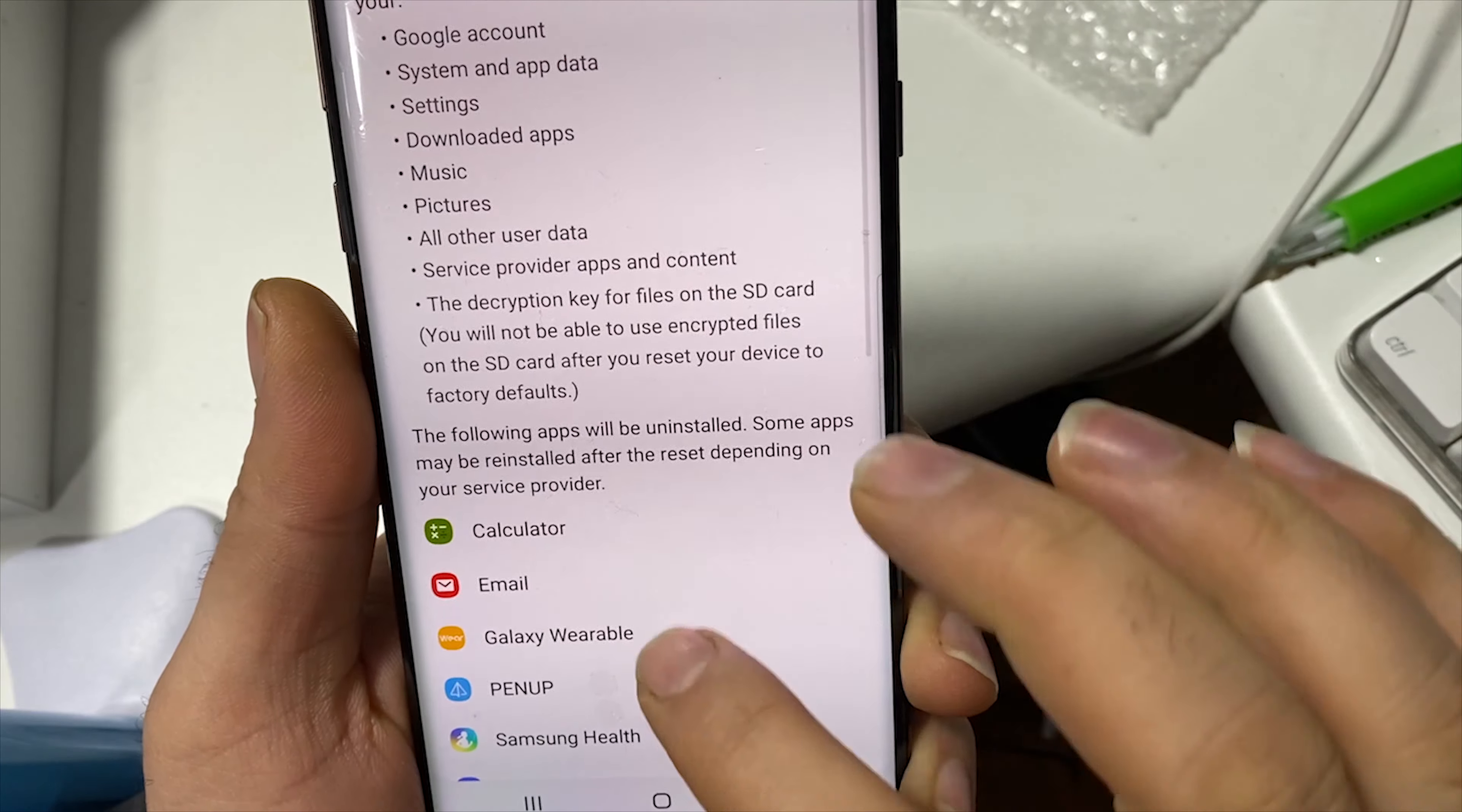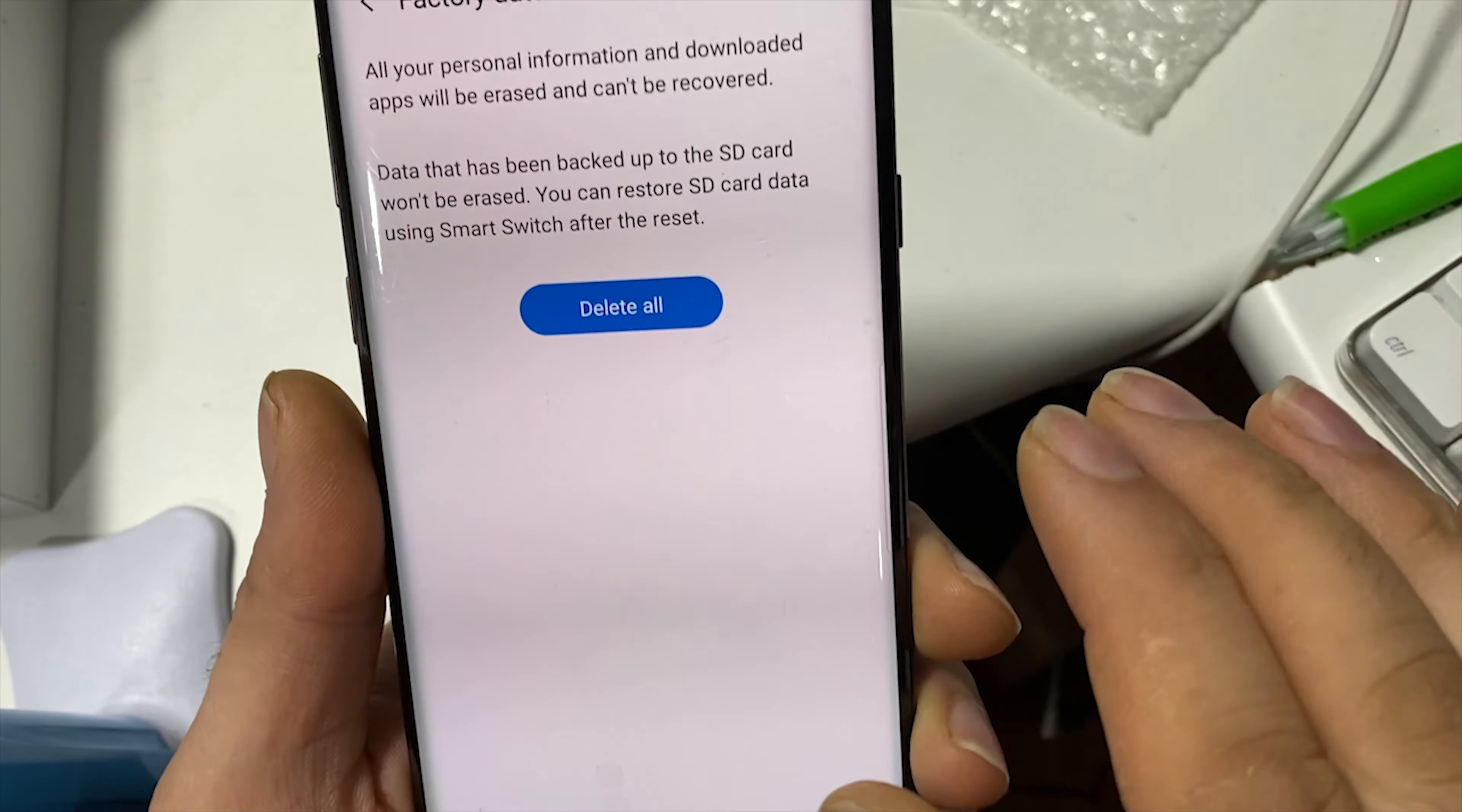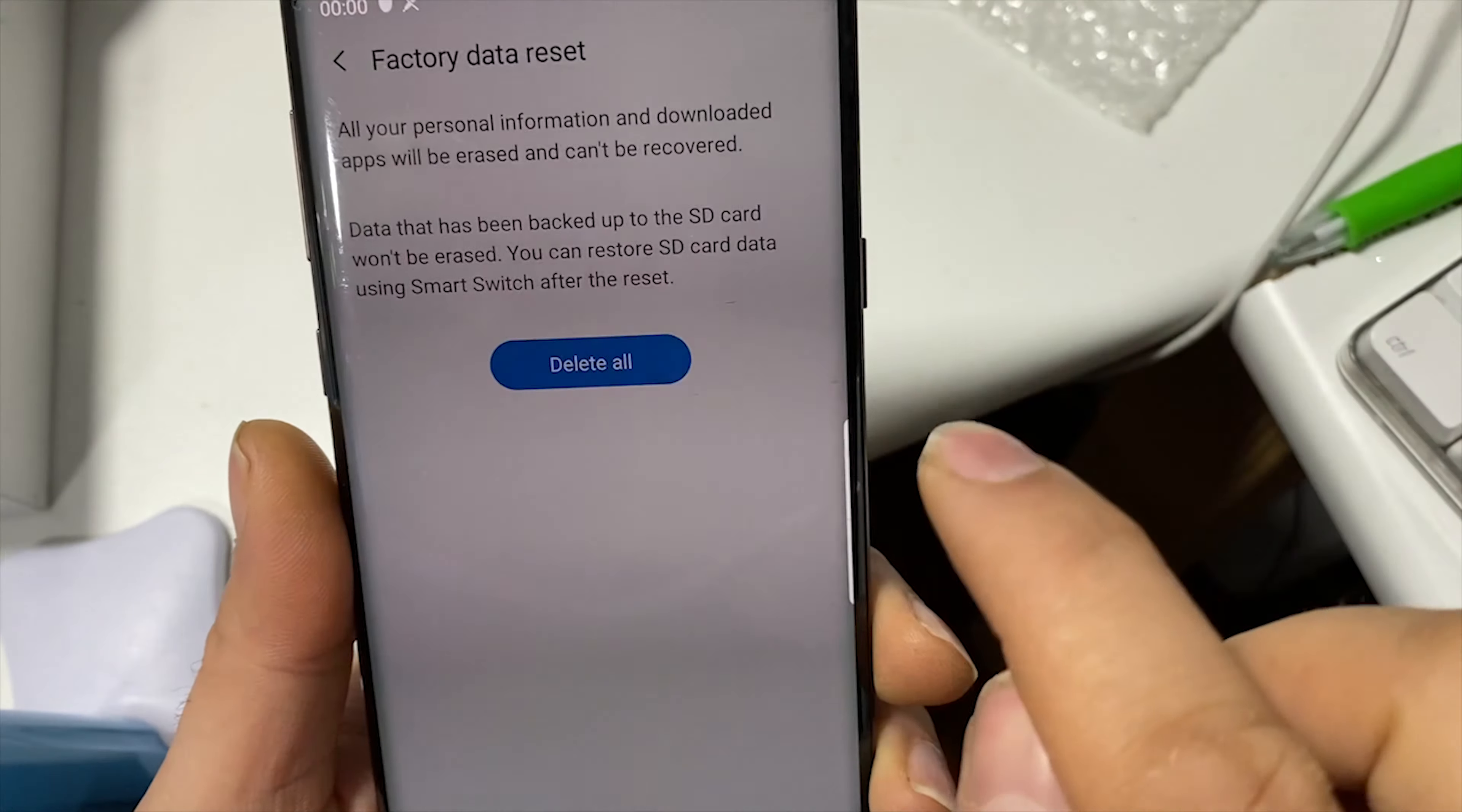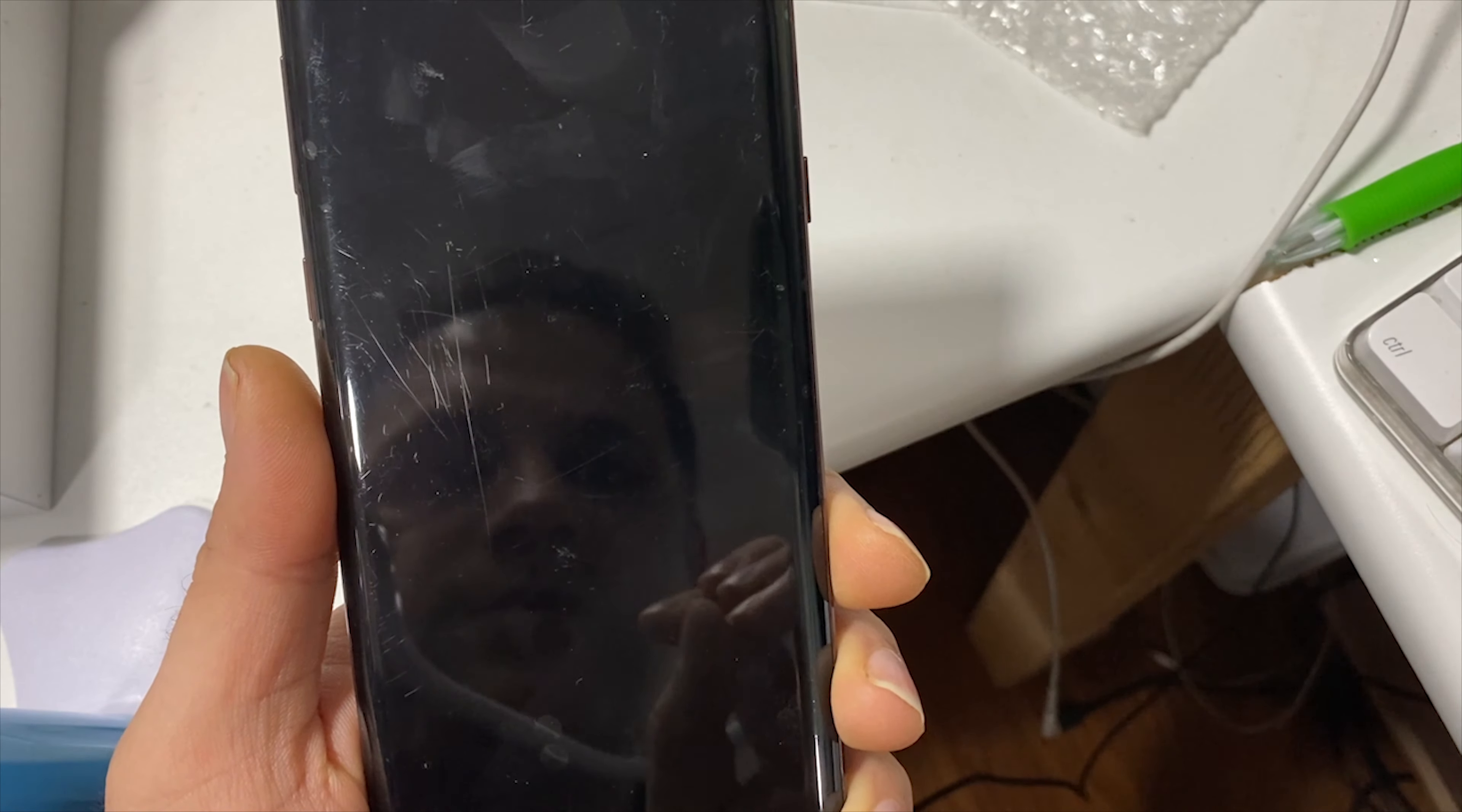So what we do is delete everything. It's going to install the factory official firmware - it already has it, so it's going to install this one back. After this format, there will be no FRP lock and the software is going to be official and legit, and you can enjoy using your phone.